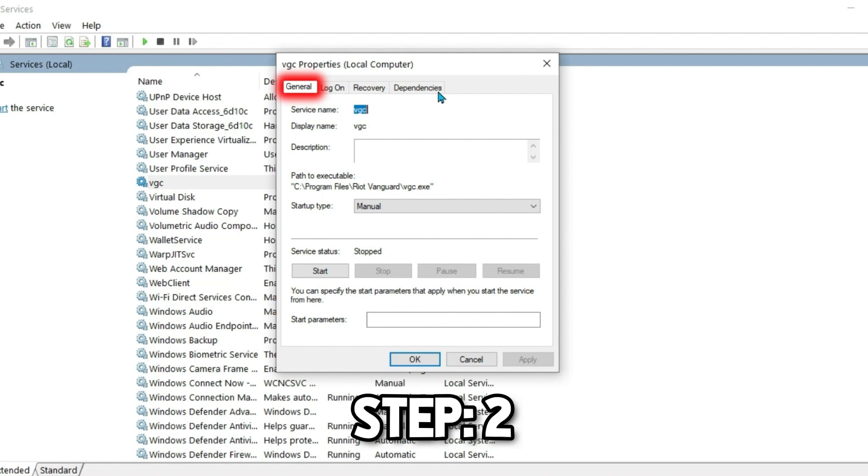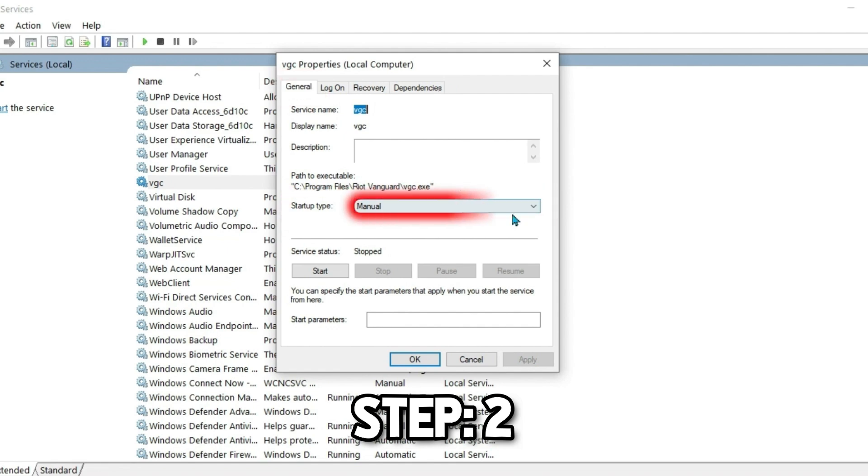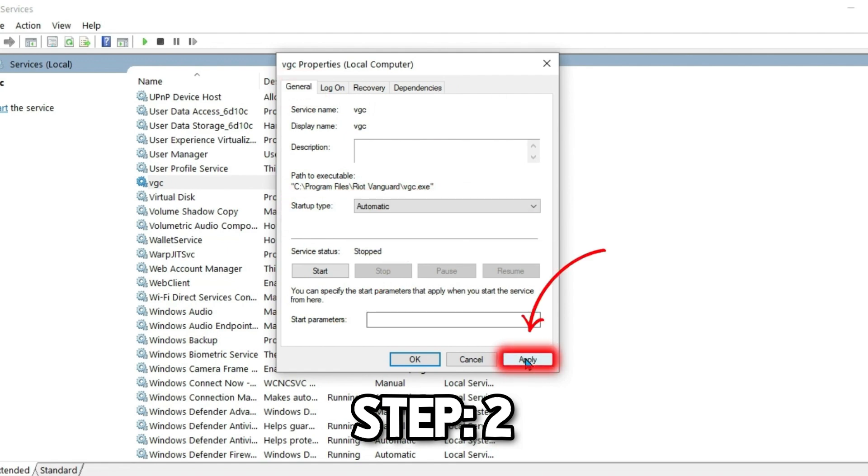If you open its General tab, you will see this Startup Type, which will be in Manual. Open it and change it to Automatic.